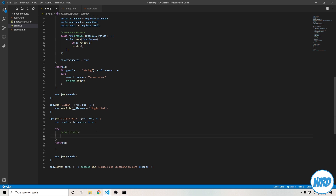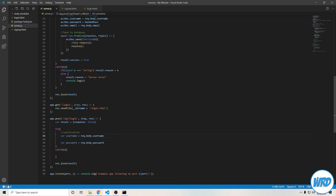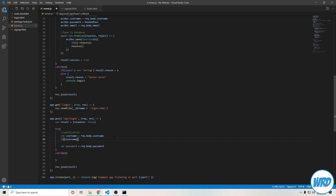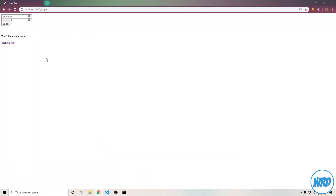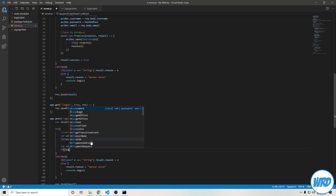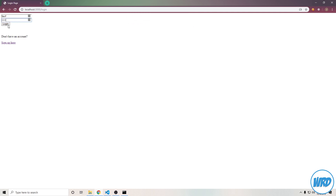Let's start off with some sanitization. We want to be sure that this login request actually includes the username and password data. var username equals request.body.username, and var password equals request.body.password. To check if the username is actually sent, if not username, throw missing username. This checks if the username is undefined or empty. We'll check that right now by sending an empty username — there we go, missing username. And then the same thing: if not password, throw missing password. Sending an empty password says missing password, and sending a password we don't get that error.